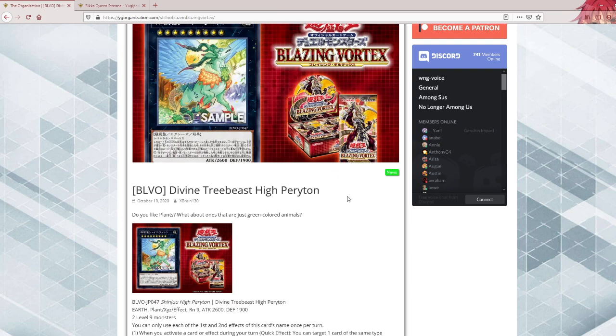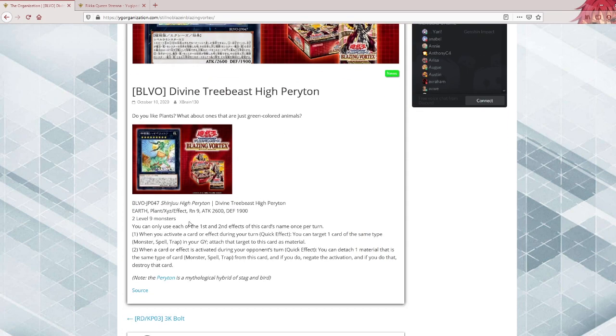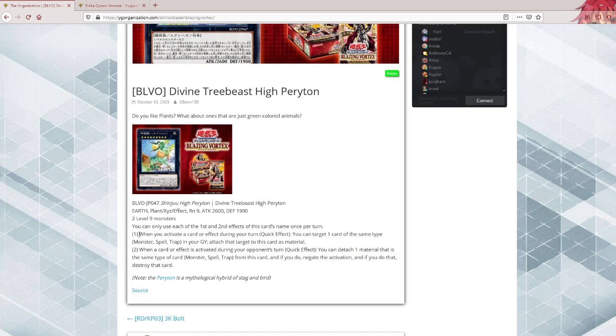Once again, why is this not a Sylvan? Unless Tree Beast are a new archetype or something, in this case you will be excused. Otherwise, why is this not one of those archetypes?